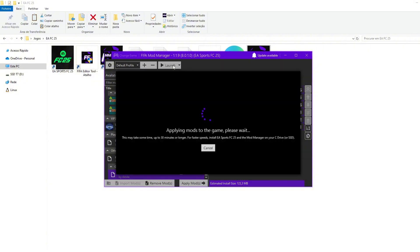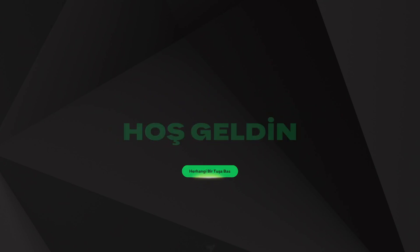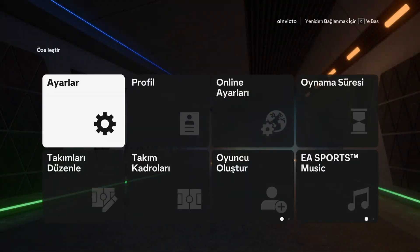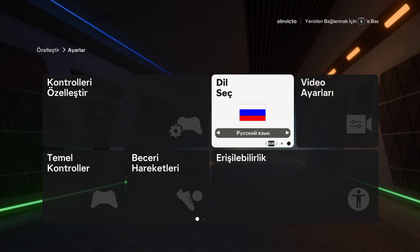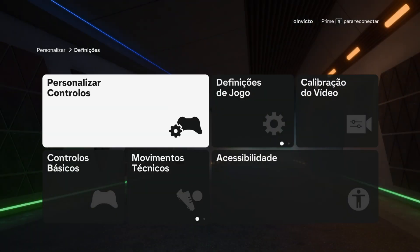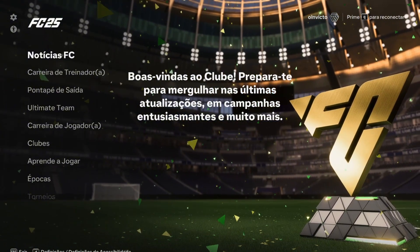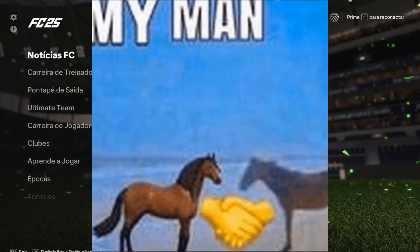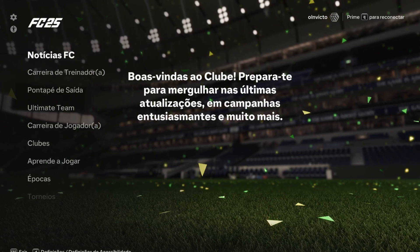Now launch the game. Don't worry — the game will be in English or whatever language it was. In my case it's in Turkish because I previously changed it to Turkish, but now I need to change it to Russian. I go to Russian, and boom — here we go, it's in Portuguese! It works. If you want to thank me, just give a like and subscribe — it's free, and if I helped you, why not?